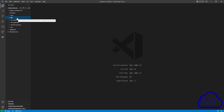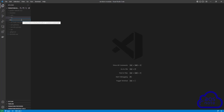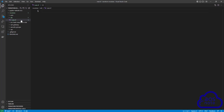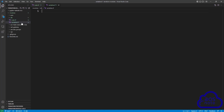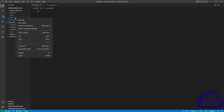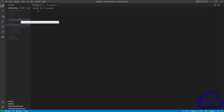The next thing we will do is create three files in this ALB folder. Right click and select new file. Give the first file a name and call it main.tf. Create the second file and call it variables.tf. Then create the third file and call it outputs.tf.